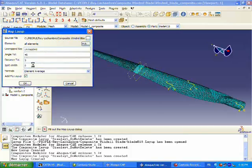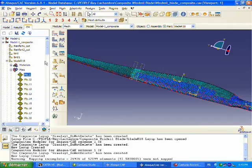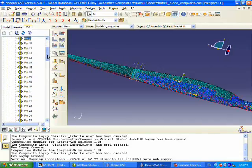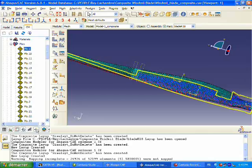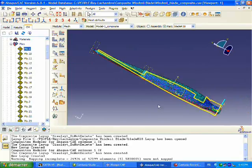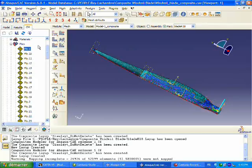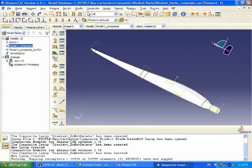When we do that we see that we have all of the plies that we had defined back in CATIA now in Abacus and mapped onto our Abacus mesh. We had previously meshed this model and now these plies and their relative orientations are defined on that model.